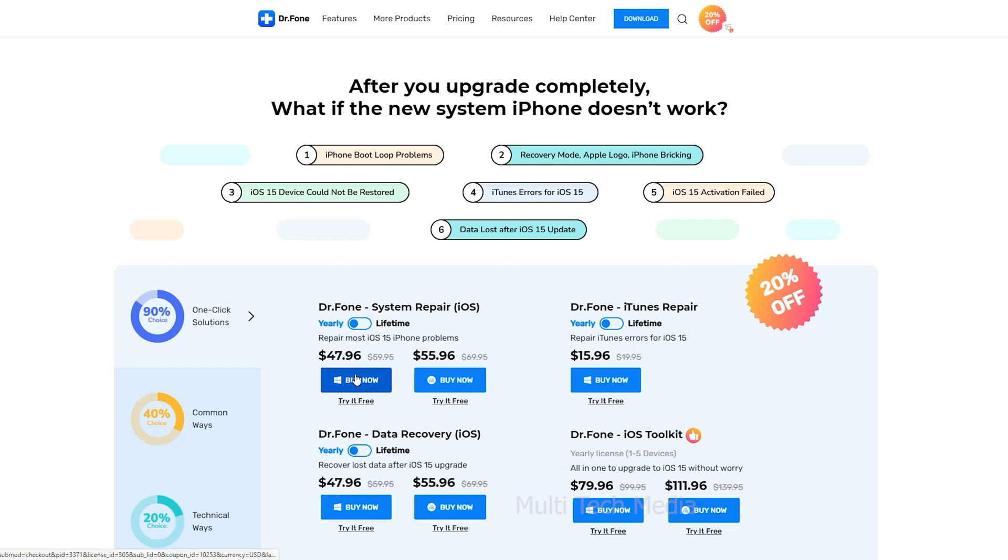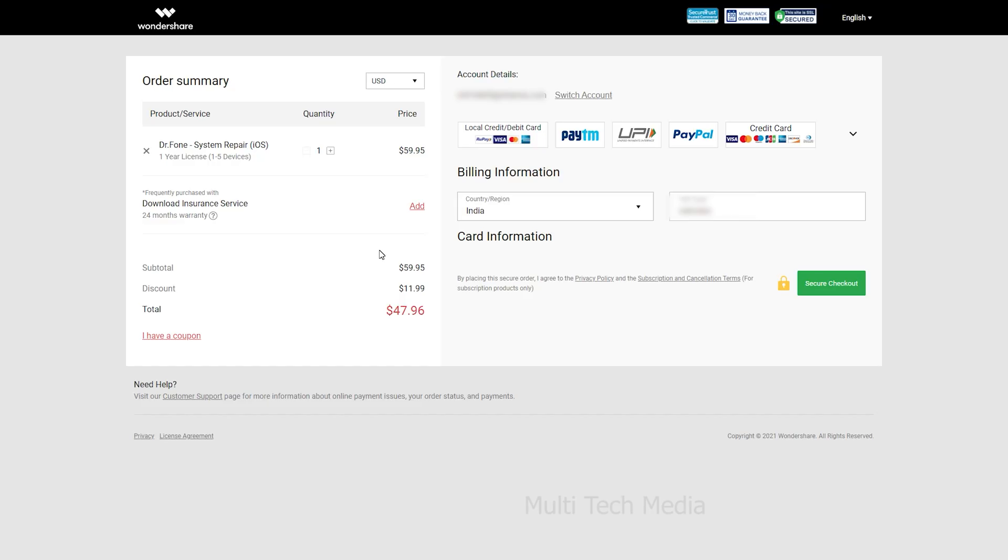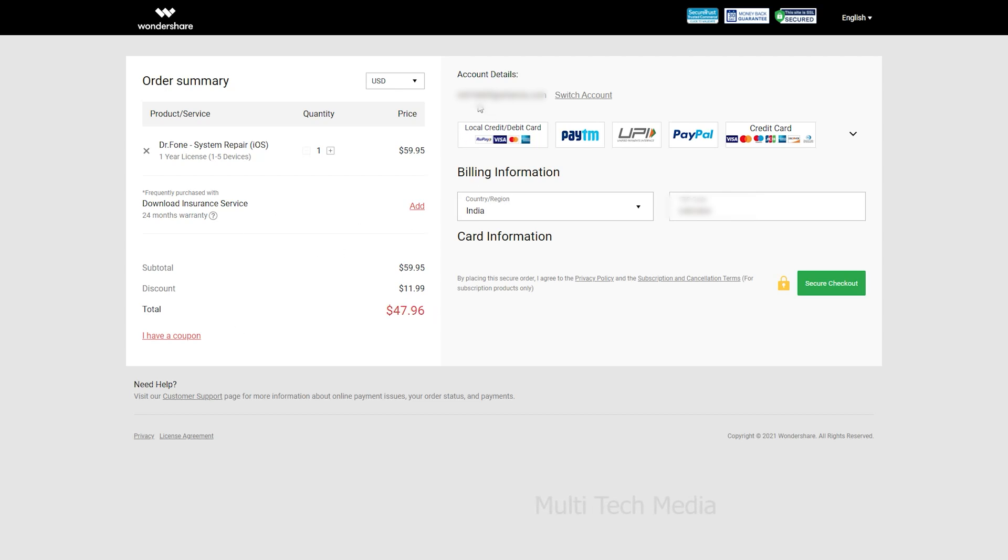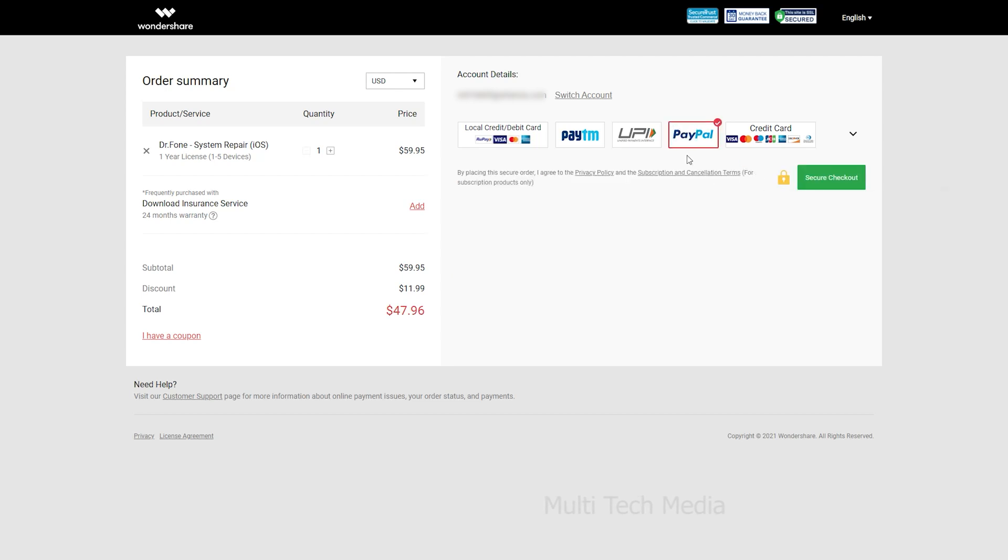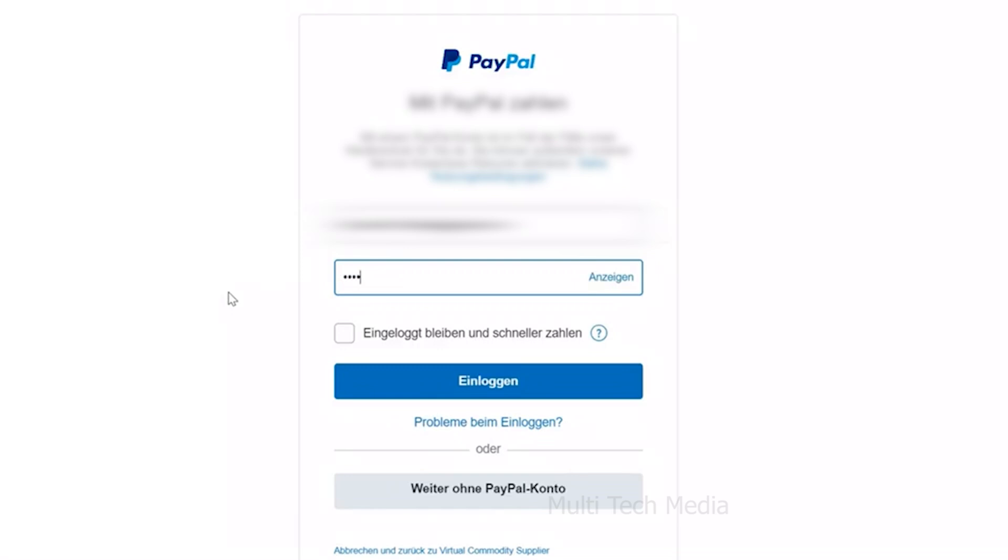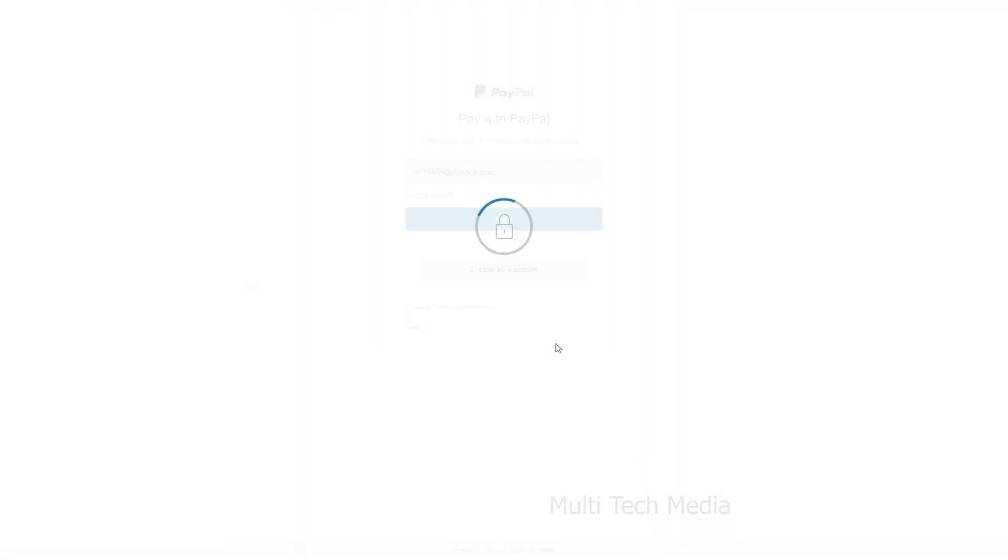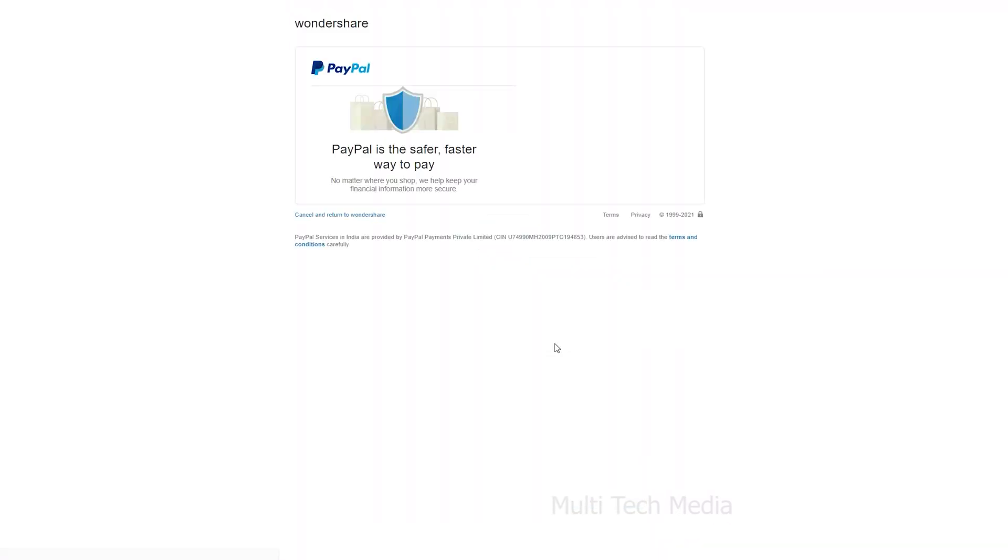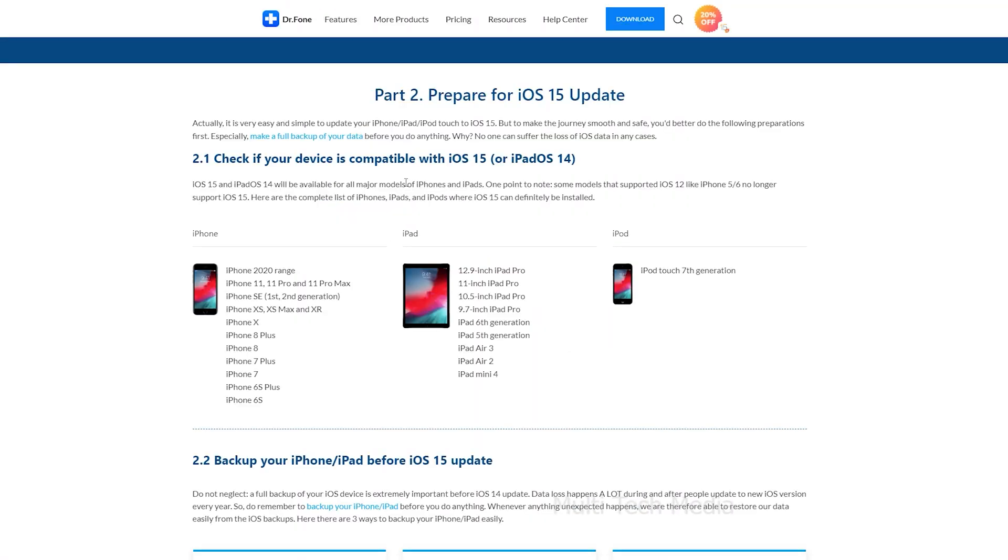I am choosing one year plan for Dr.Fone iOS system repair tool. Click on buy and you will land on an order information page. It costs 48 USD as I mentioned and 20% discount already applied. Login with your Wondershare ID. For the payment method, I choose PayPal. Fill the details and payment done. I quickly received the keys via email.